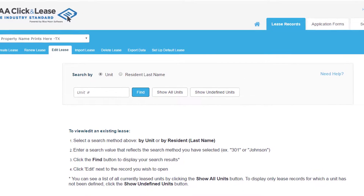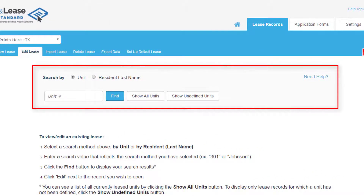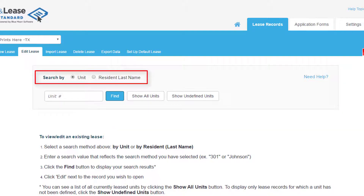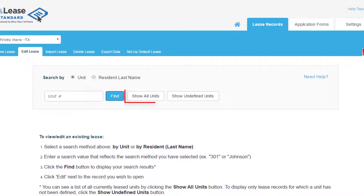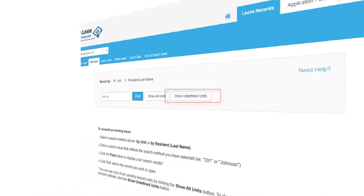Each has a search option in the task bar. Locate the record by unit number or resident last name, or you may show all units or show records without an assigned unit.